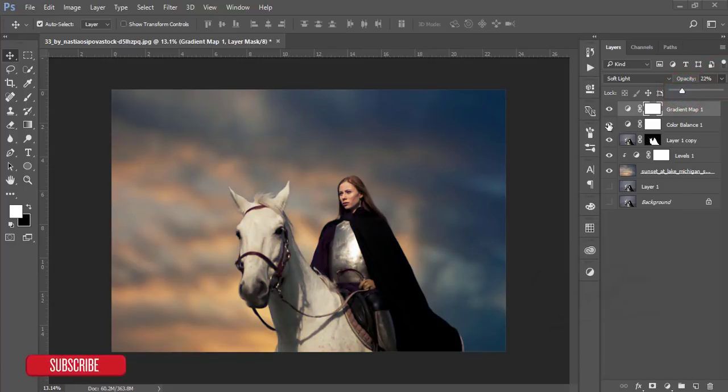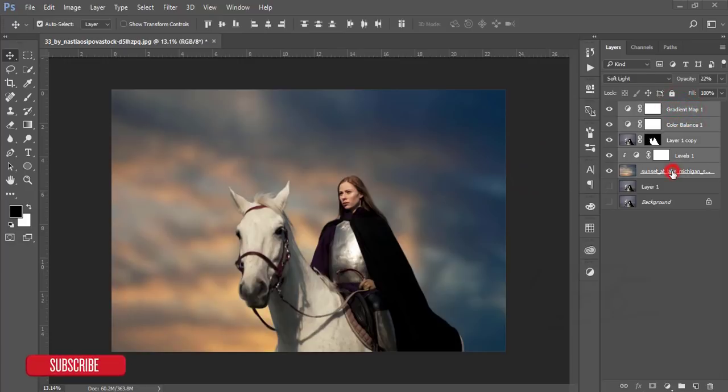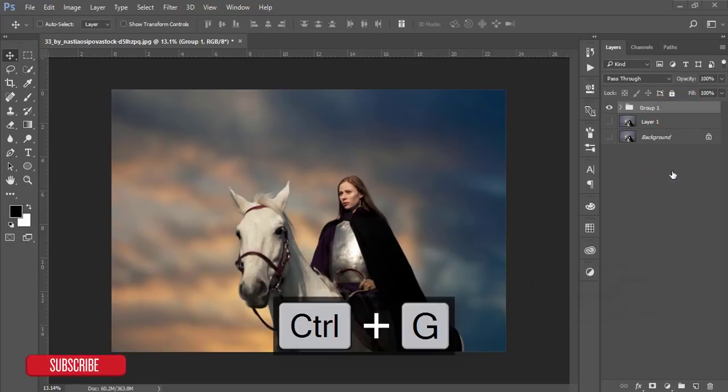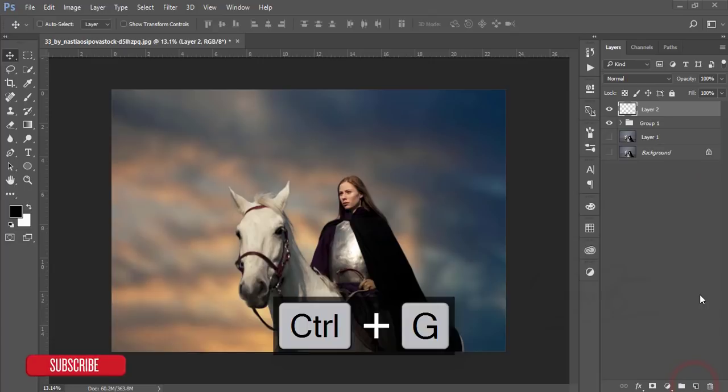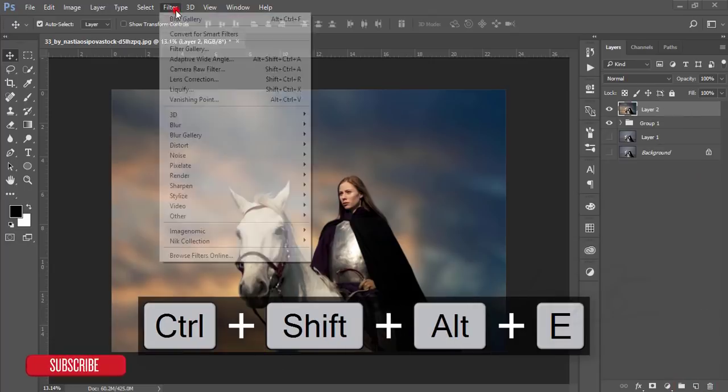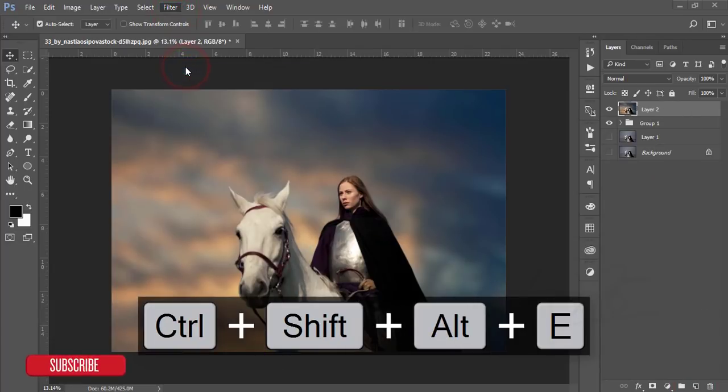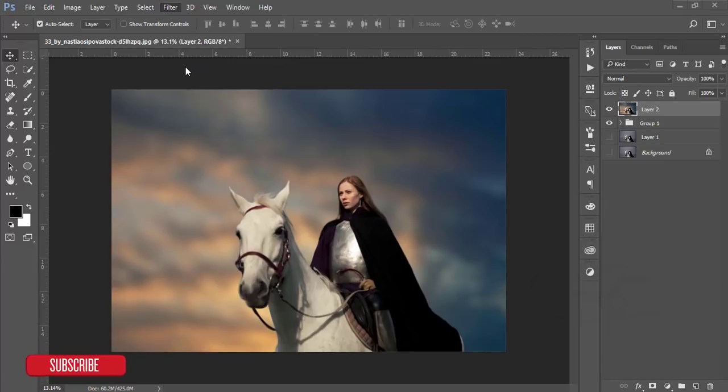Select all the layers and make a group. Take a blank layer, make it a snapshot, and go to Filter and Camera Raw Filter. From the Camera Raw Filter, I will add some colors and adjust the face color.